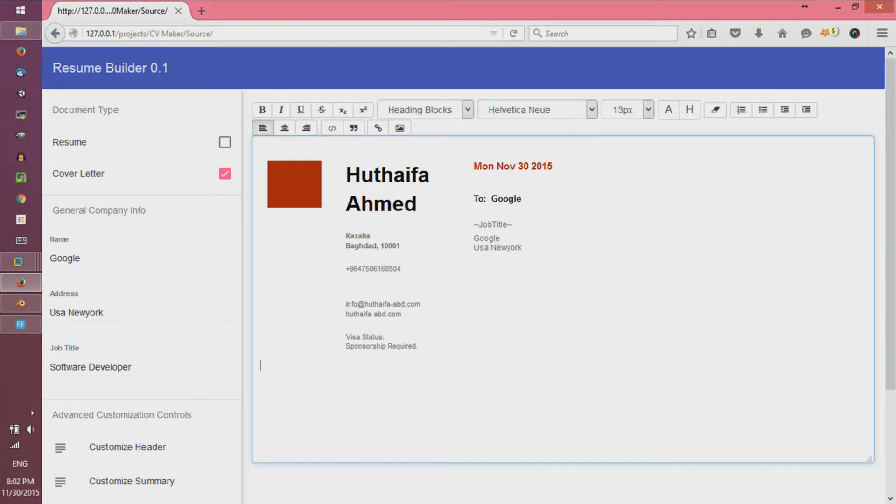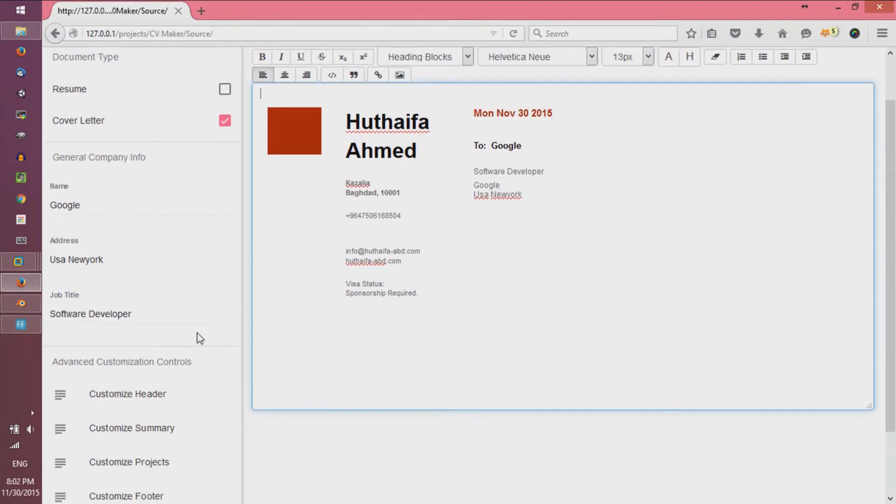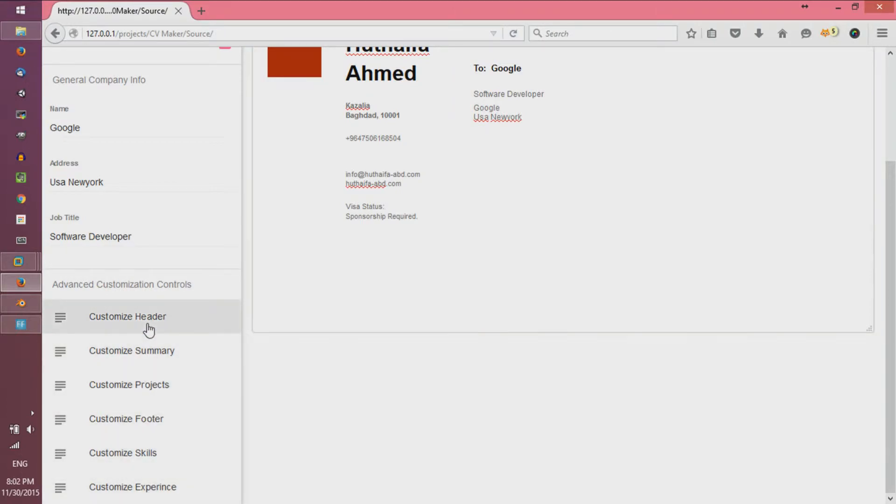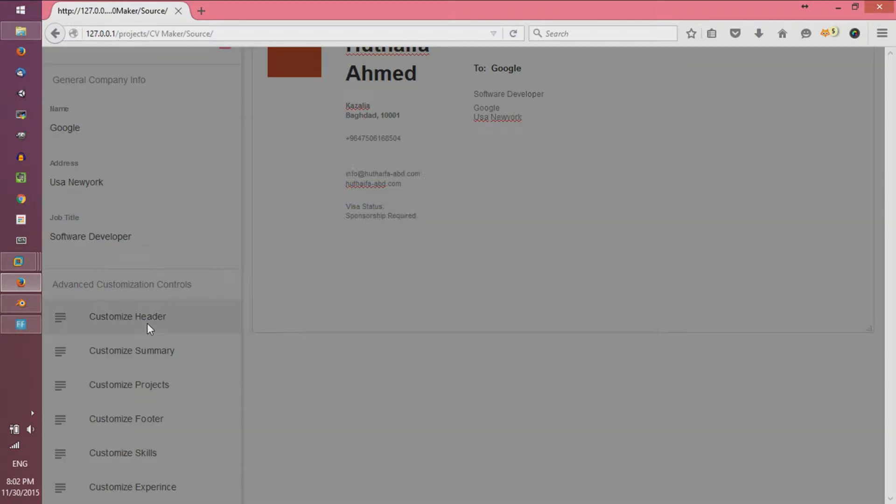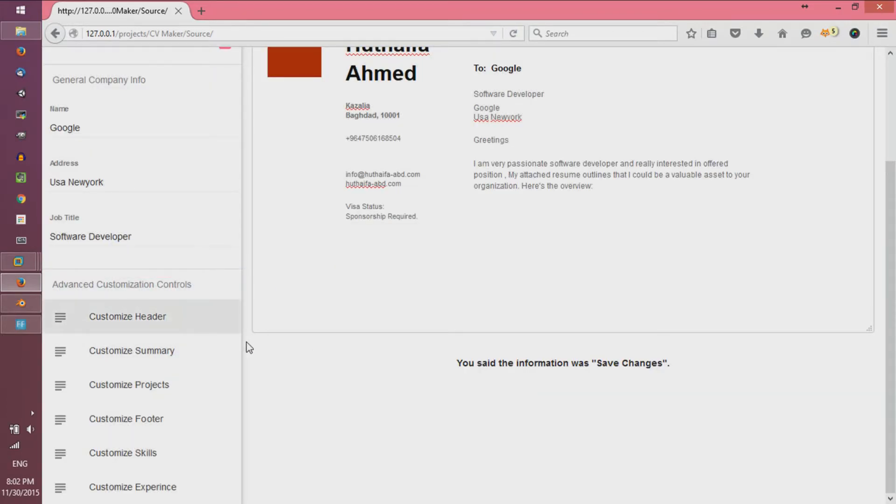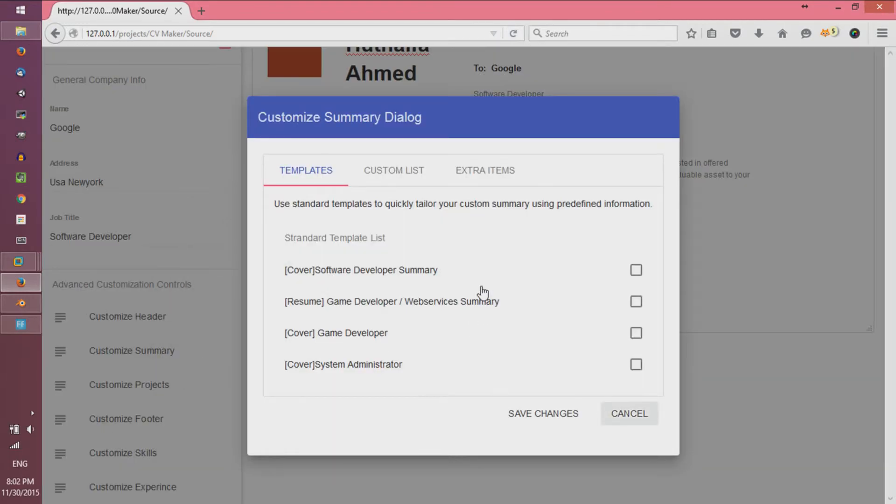Now it's time for the customization scripts. They are static XML files that can be personalized to meet your different application needs. Select 'Customize Header' and choose a sample template. I'll follow the same steps to complete the rest of the templates and get the final cover letter.